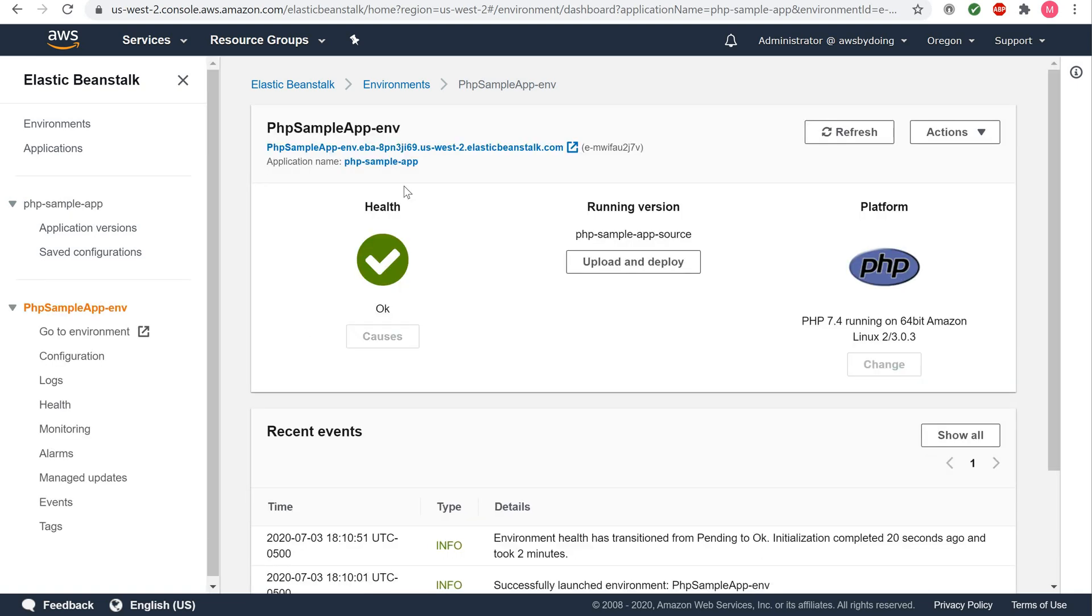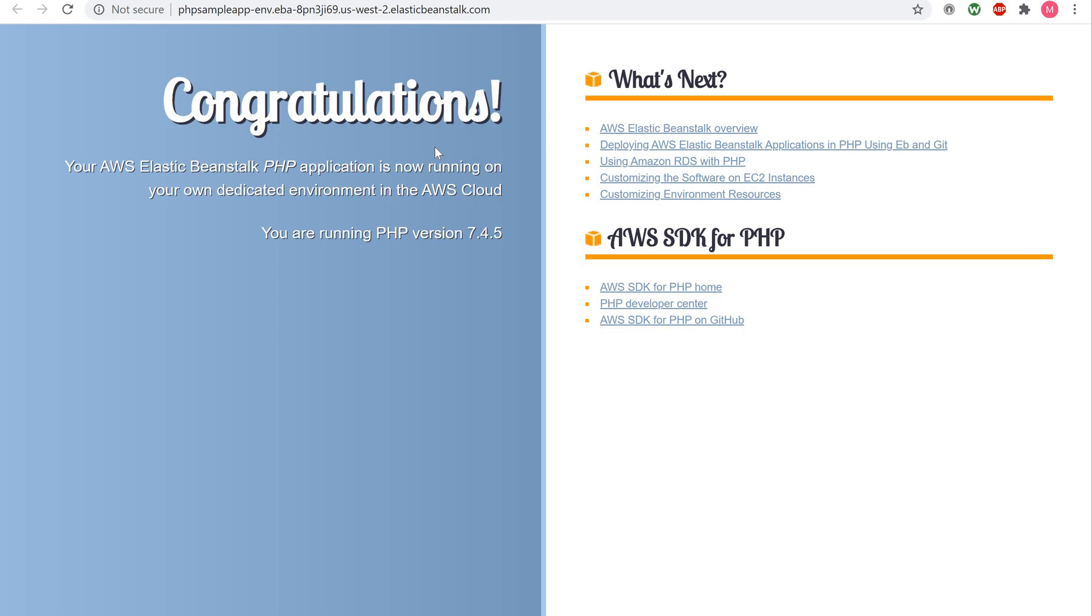At the top of the page, you should see a URL field. Click on this URL field, and you should see a Congratulations page. Congratulations! You have successfully launched a sample PHP application using AWS Elastic Beanstalk.